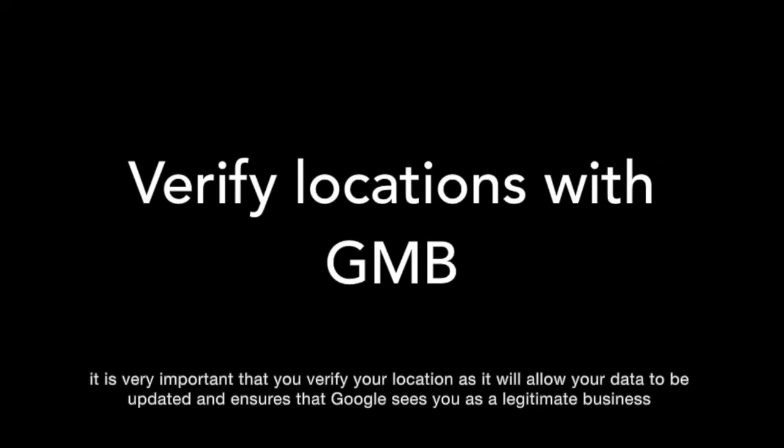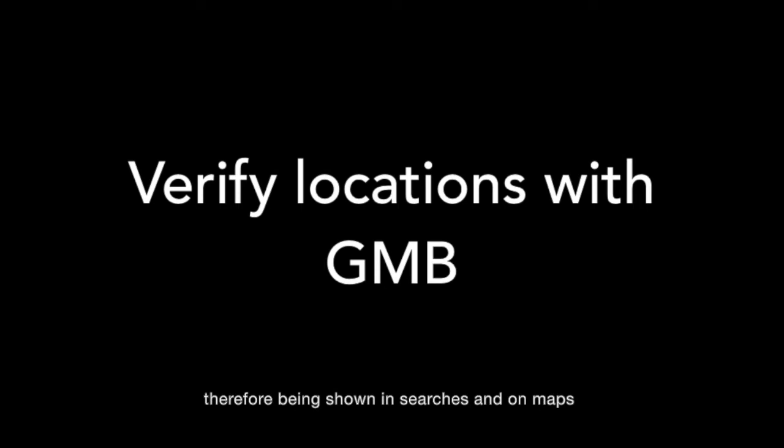It is very important that you verify your location as it will allow your data to be updated and ensures that Google sees you as a legitimate business, therefore being shown in searches and on maps.